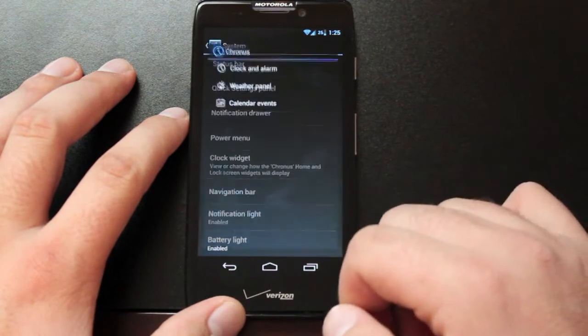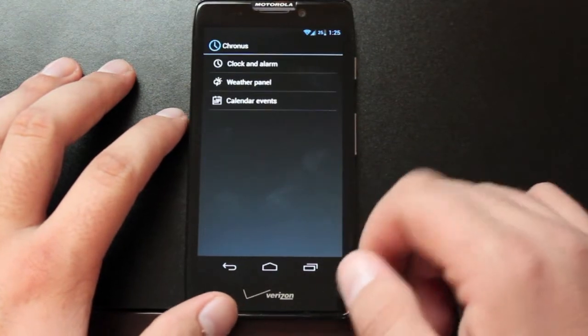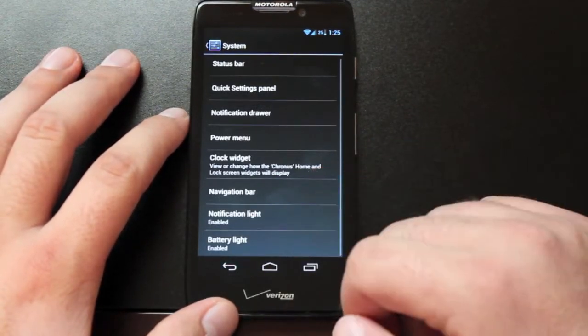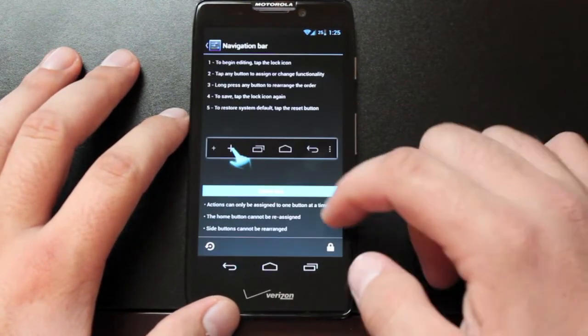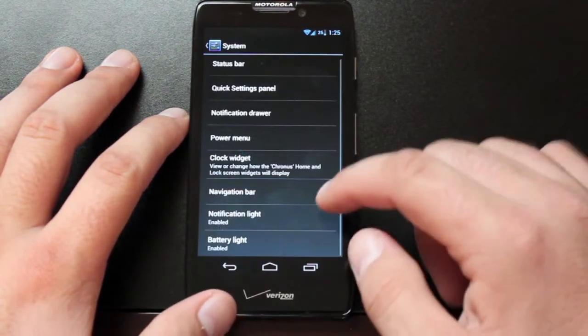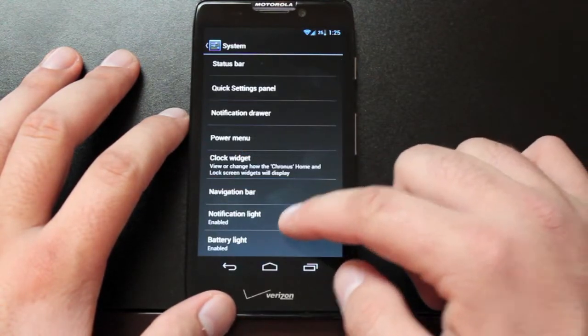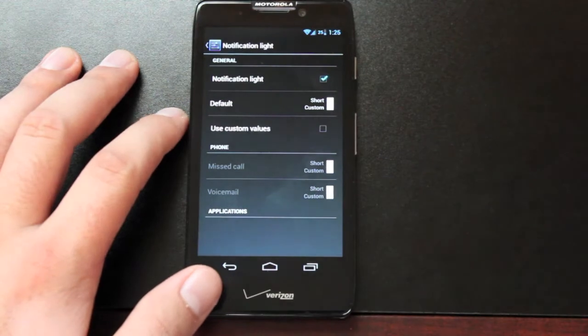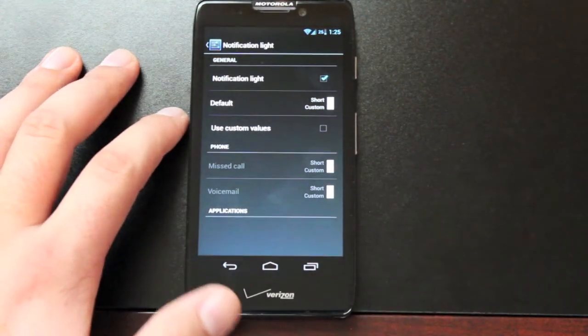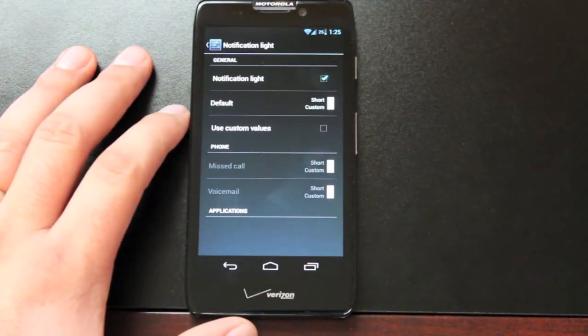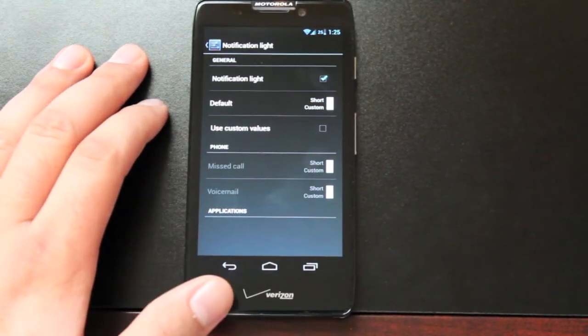There's some changes that can be made to the clock widget. You can change your navigation bar. You can add and remove buttons here. You can change the notification light so you can actually change the color of the notification light depending on what notifications coming in.